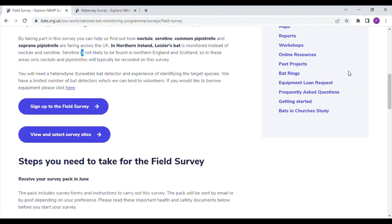In this video I will show you how to select a site near you to survey for the field survey or waterway survey as part of the National Bat Monitoring Programme. You can find direct links to these surveys below this video. Take a look at these pages to read more about each survey and how to take part. For this video we will go straight to the 'view and select survey sites' button, starting with the field survey.